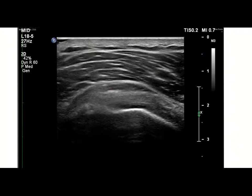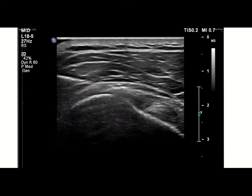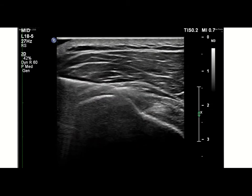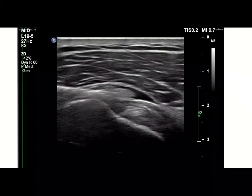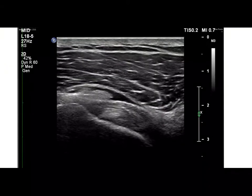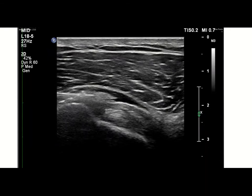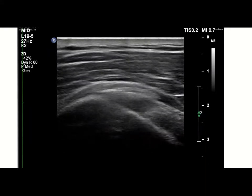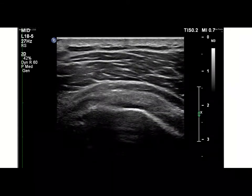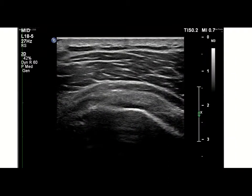For this particular individual with subscapularis tendinosis, this injection is actually a bit oblique and over the rotator interval. As you can see, the fluid is now traveling all the way medial towards the superior portion of the supraspinatus itself. I'm just going to back up a second here and we can look at the last little bit of the injection.